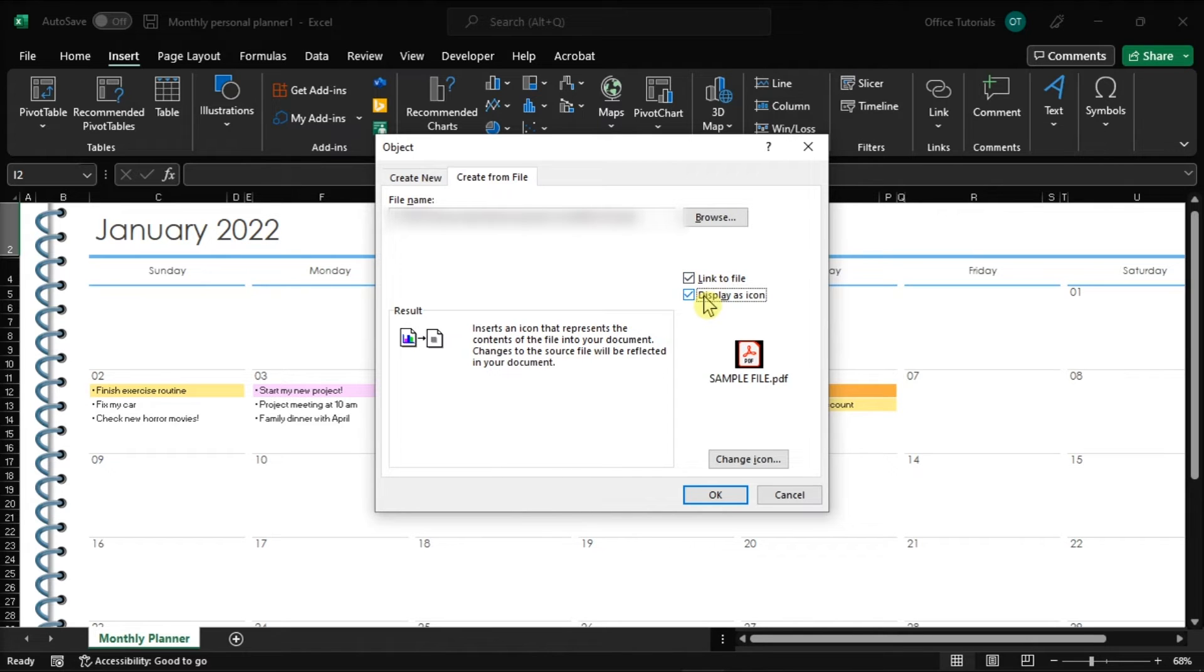However, it is also possible to choose both options, and by doing so, a less obtrusive way of reaching your file is created.